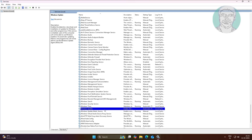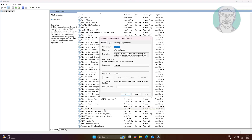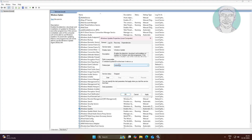Open Windows Update service, change startup type to automatic, click Start, click Apply, click OK.